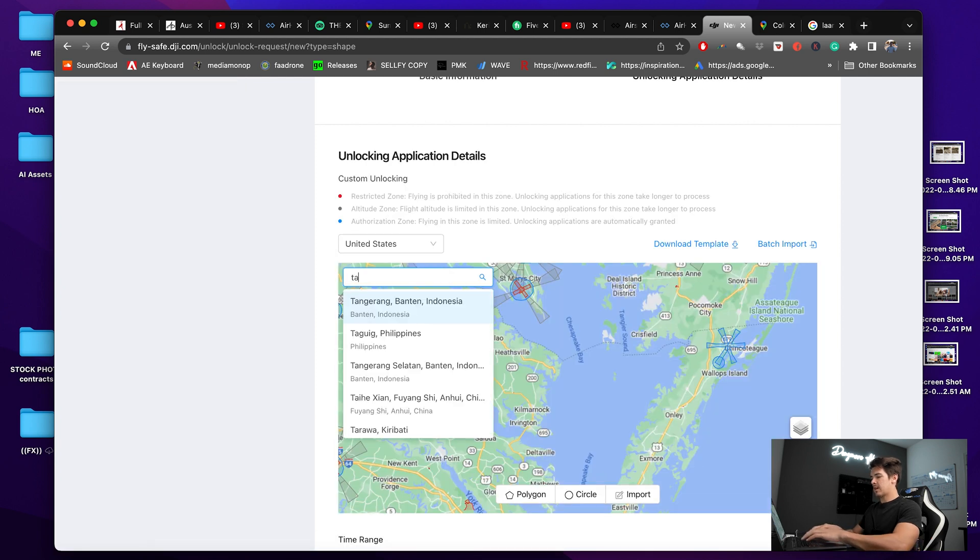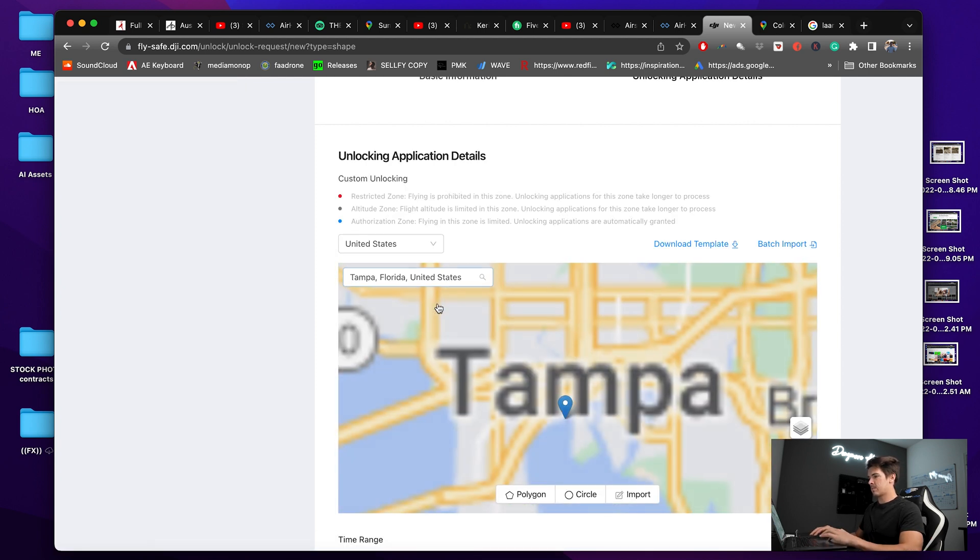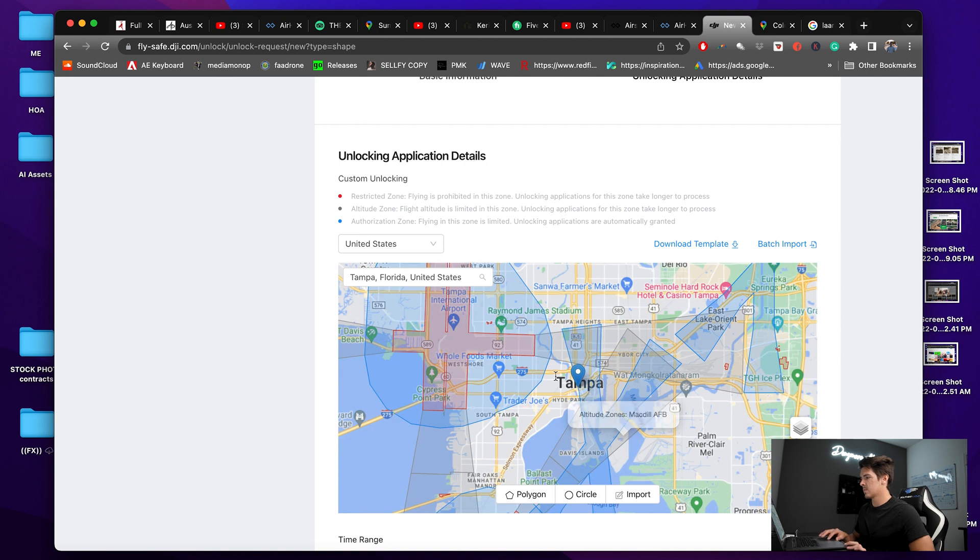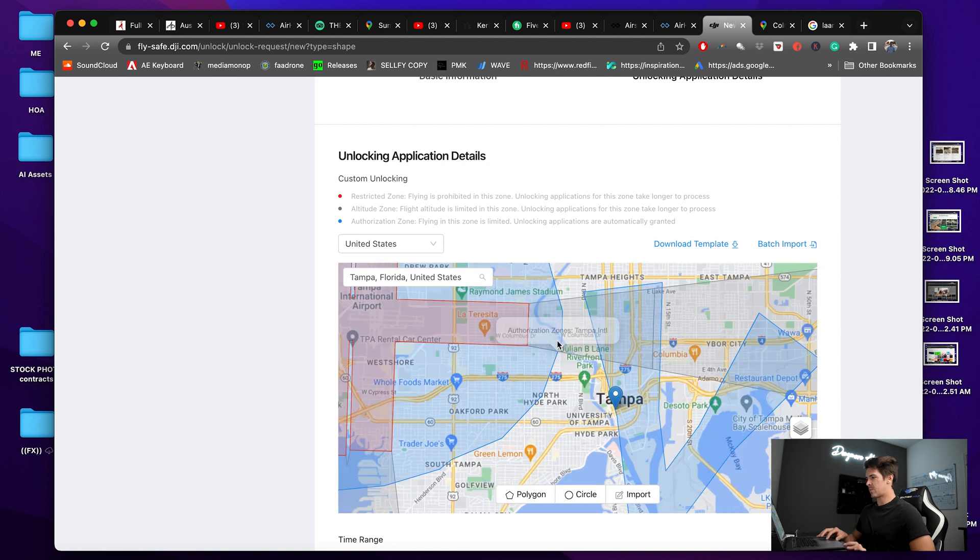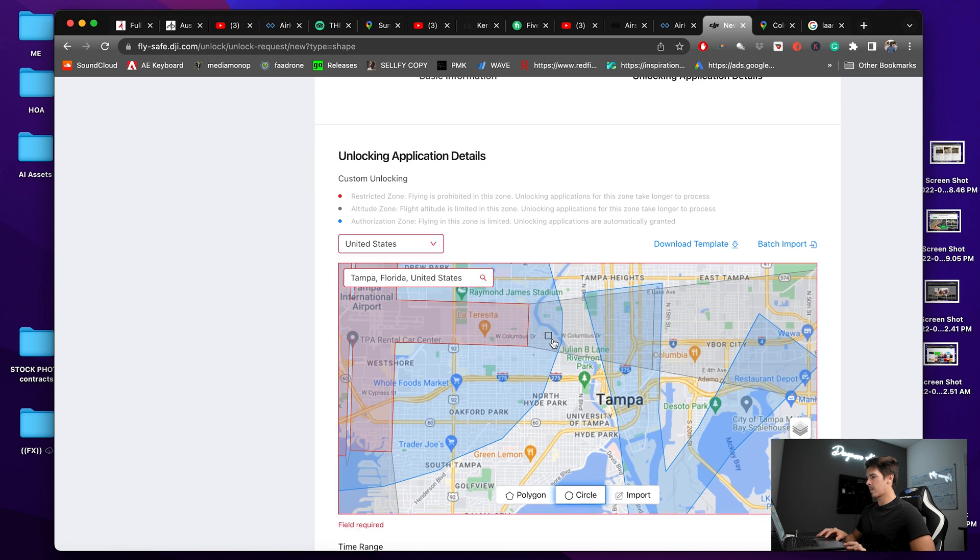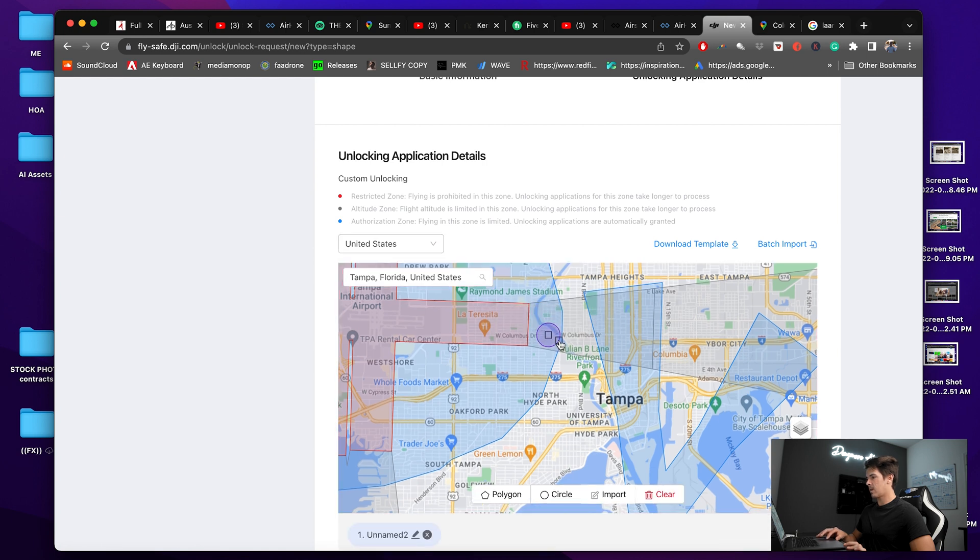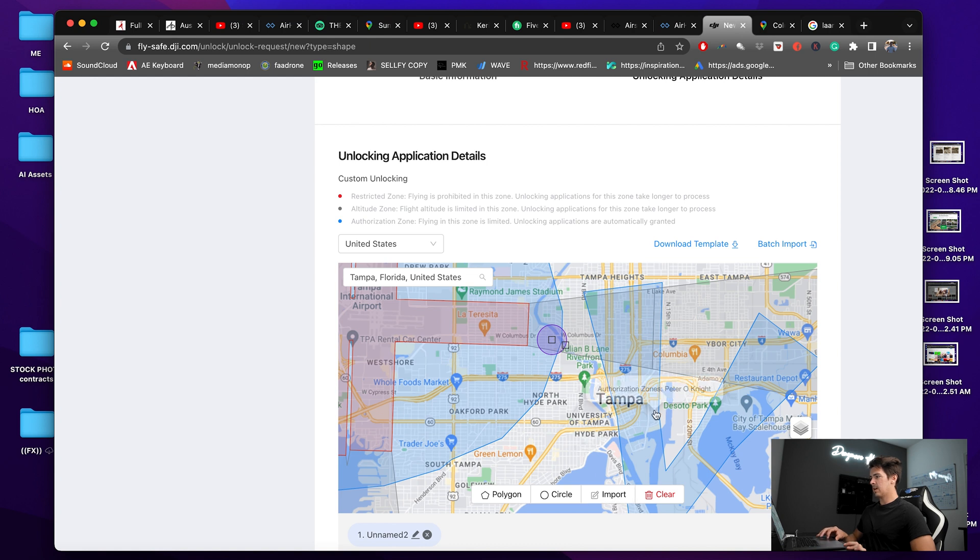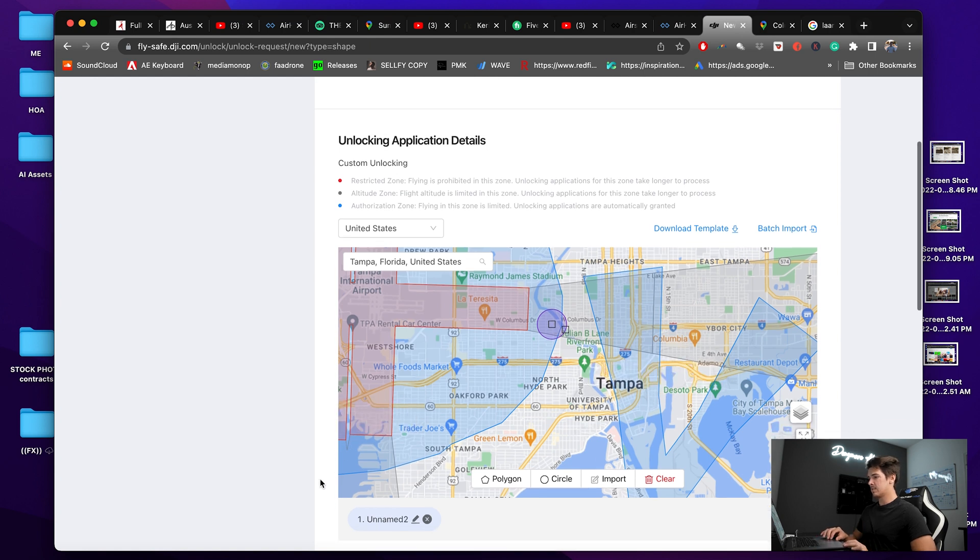And then I'm going to type in Tampa, Florida. So I see my spot right here on the bridge on the edge of this airspace. I'm going to click the circle. And this is the radius that I need right there. It's probably a little bit more accurate right there. And then that's all I need.